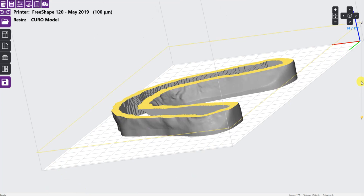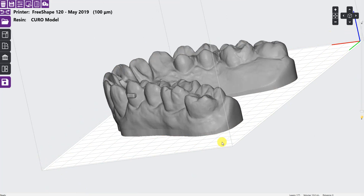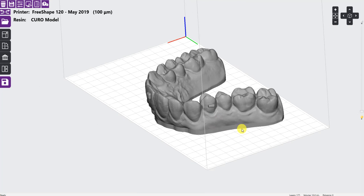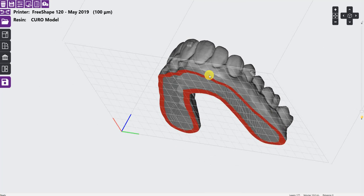For the second print, we printed the model directly on the platform without any supports or weep holes.